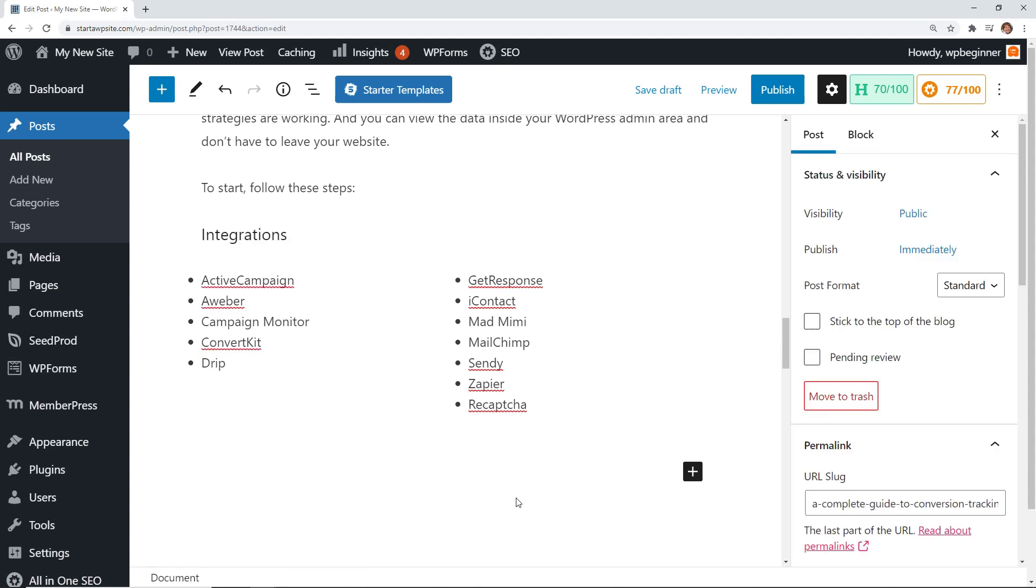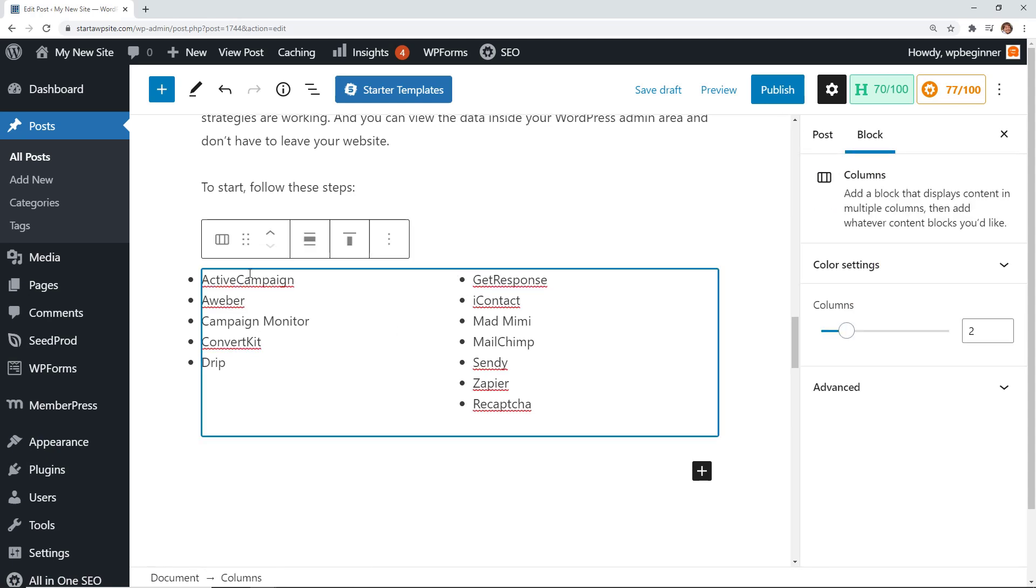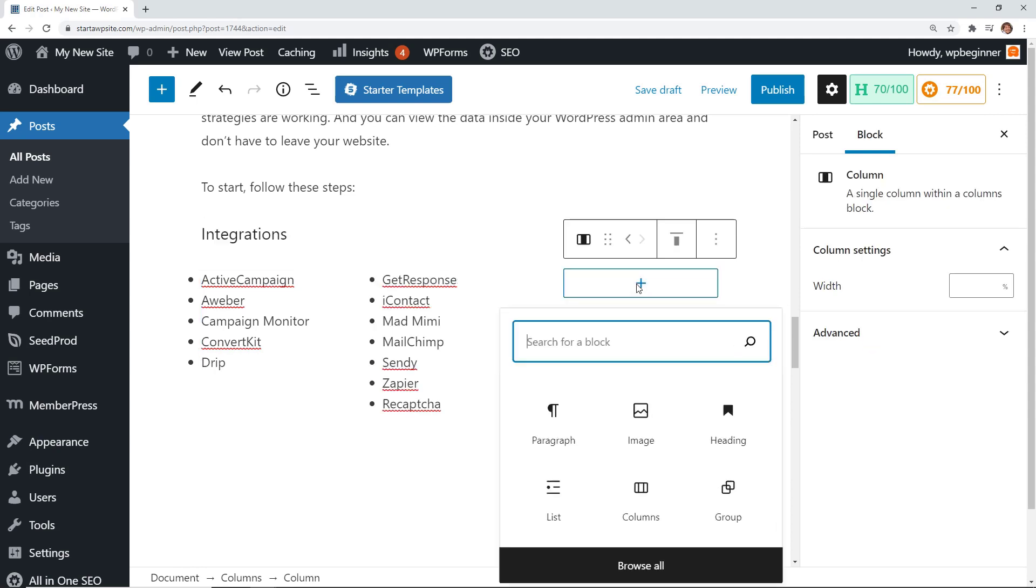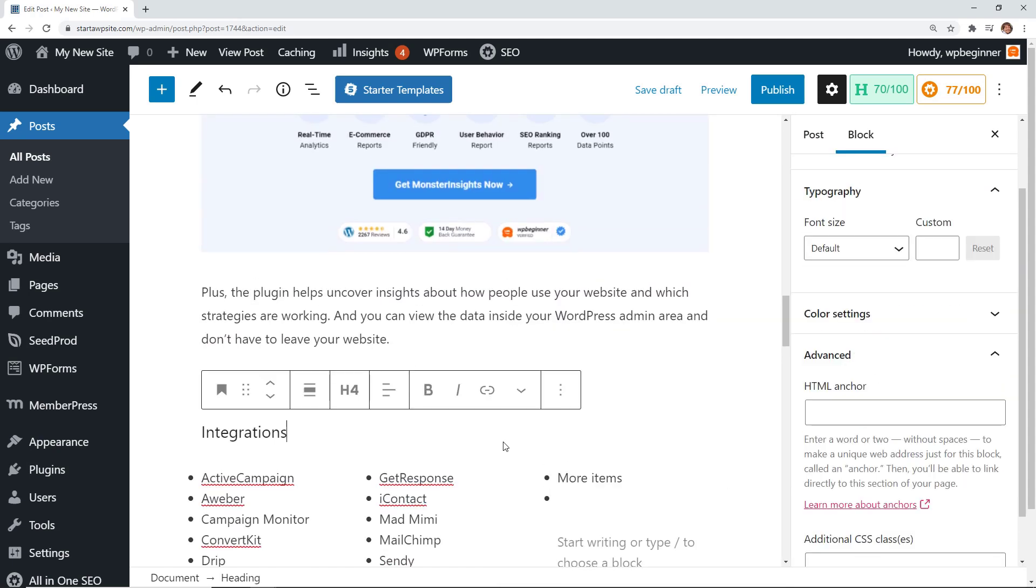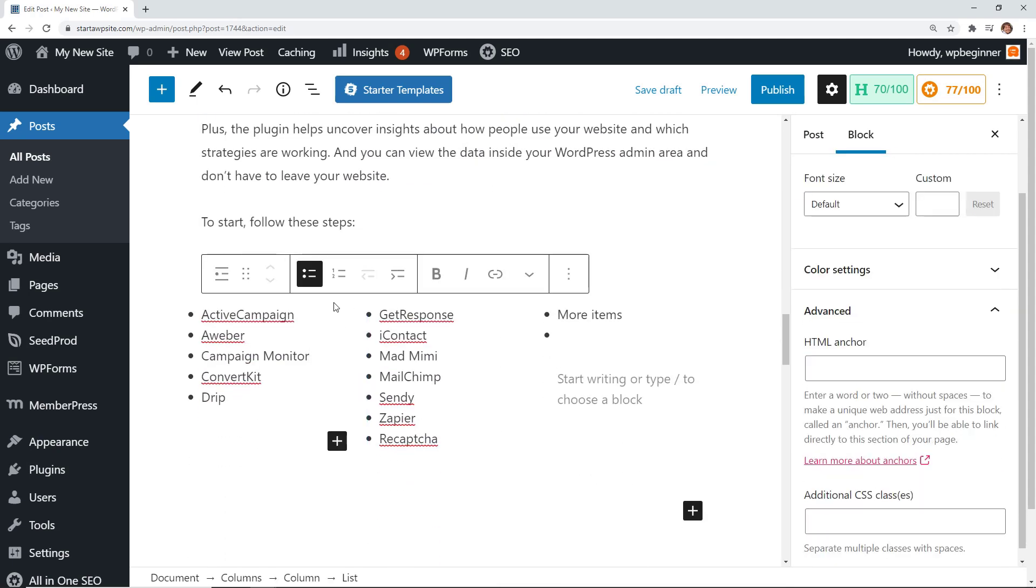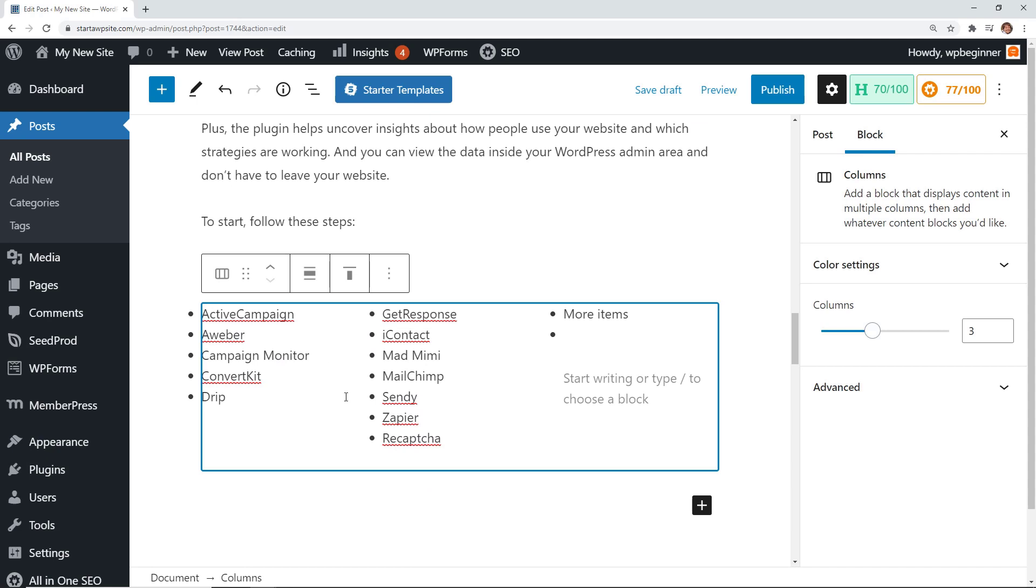If my integrations grew I could come over here and say let's go to three, so now I have another column here that I could add even more. The other cool thing is when I am in columns I can come up here to, once the columns is selected we can come over here.